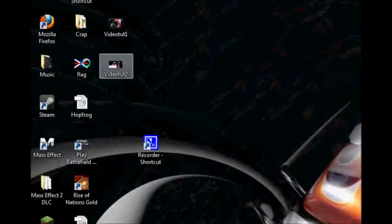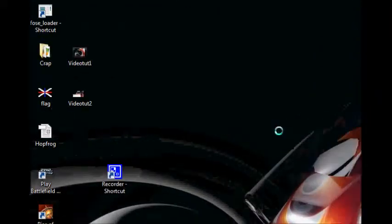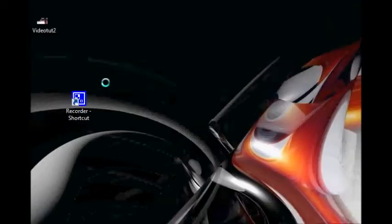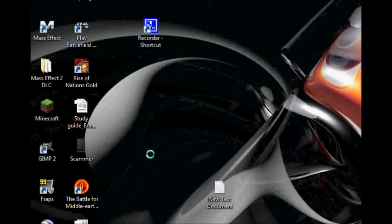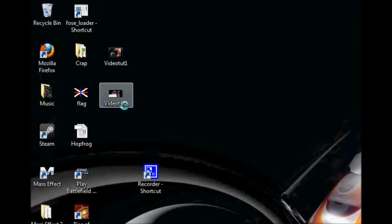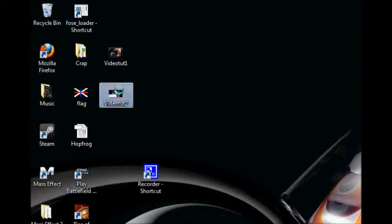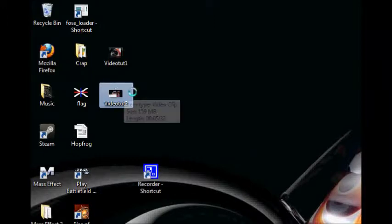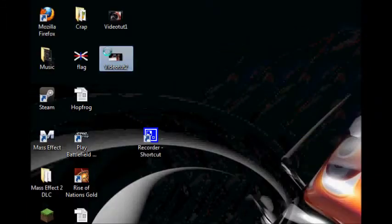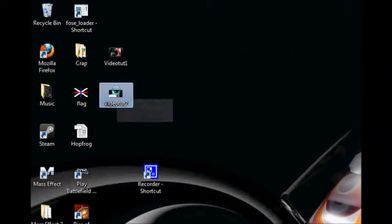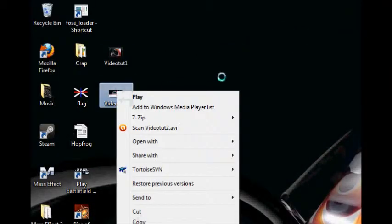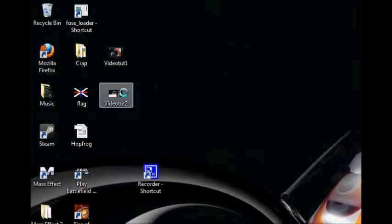Now that we're done recording your video, it's saved as an AVI somewhere. AVIs are huge — at least the uncompressed AVI you just made from your recording is huge. You're not going to want to upload it to YouTube like that.